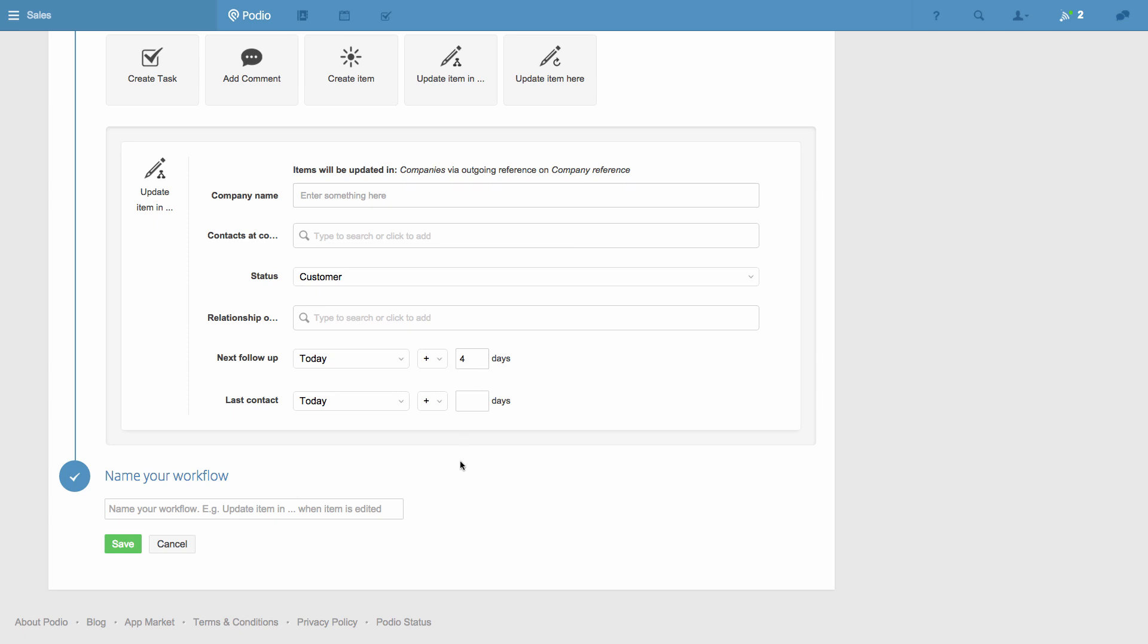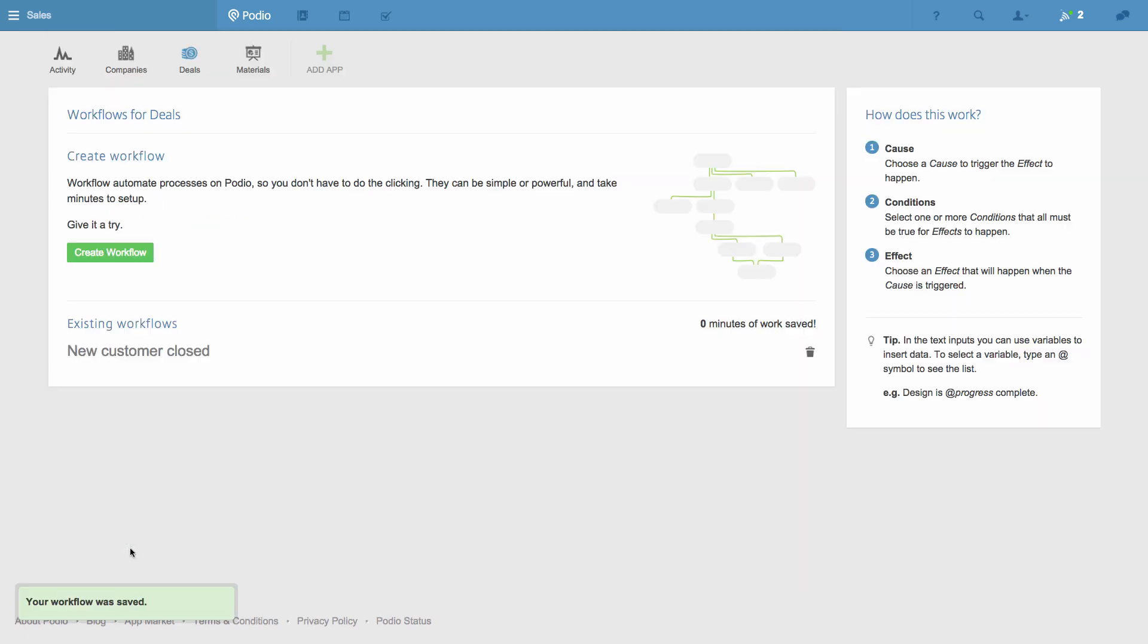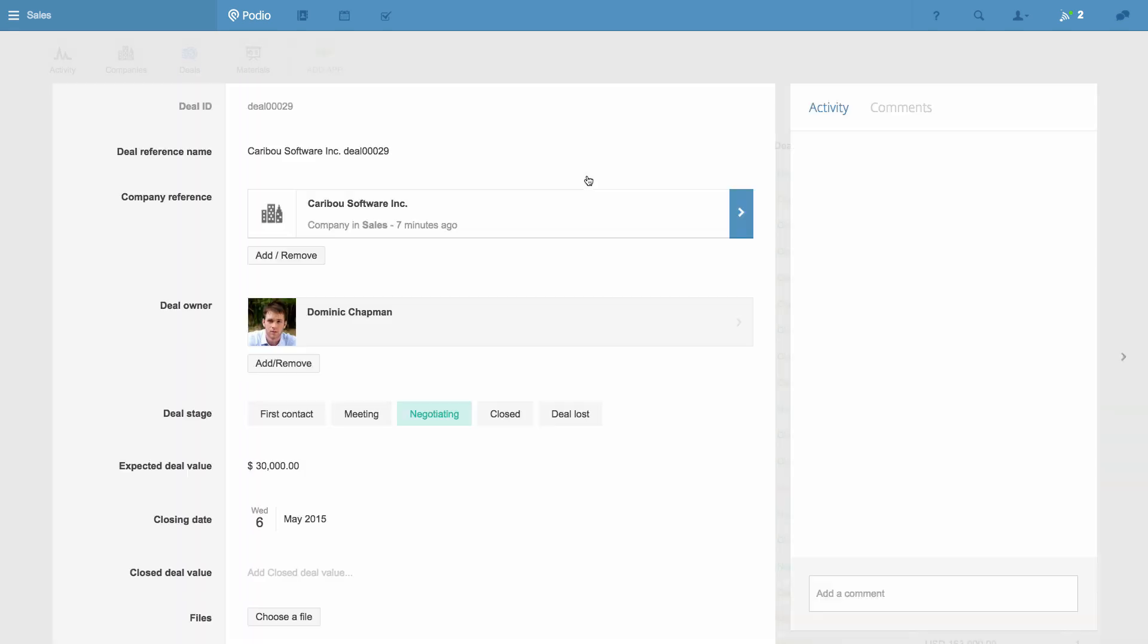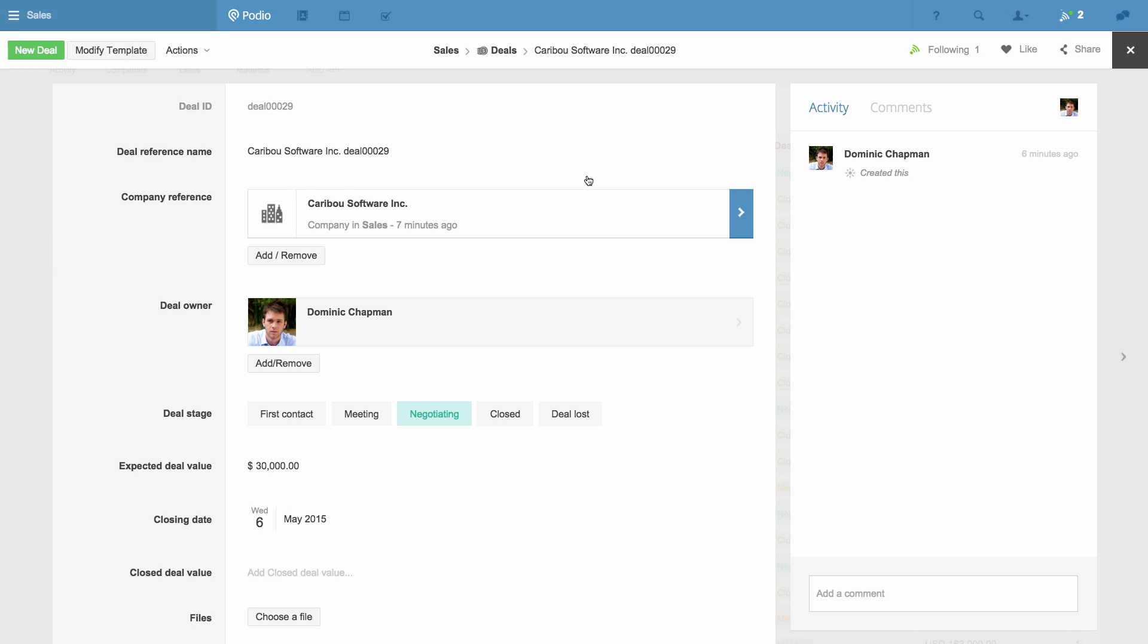I give the workflow a name and save it, and now we can see it in action. Here's a deal that my team are working on, and it's linked to a company that's a lead.